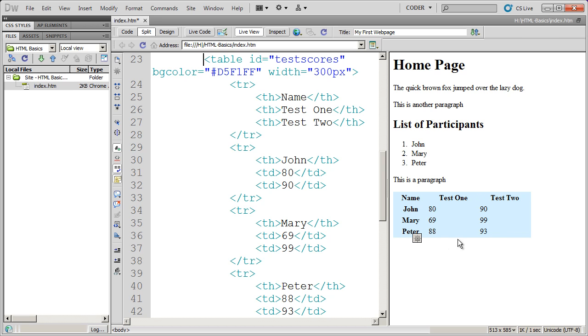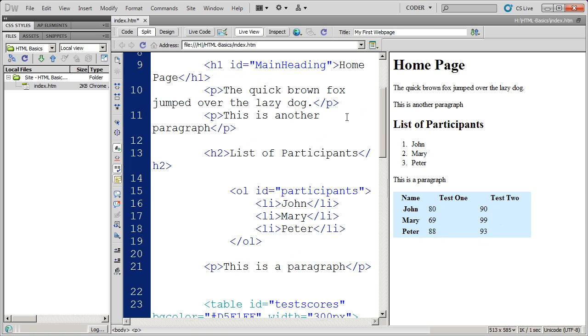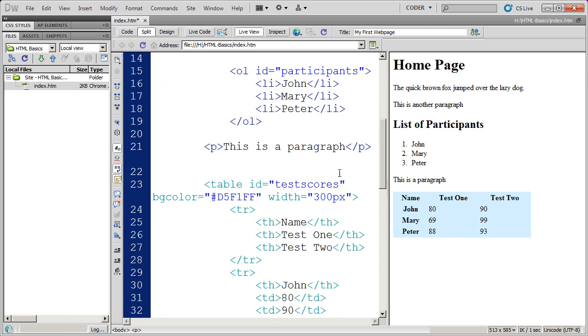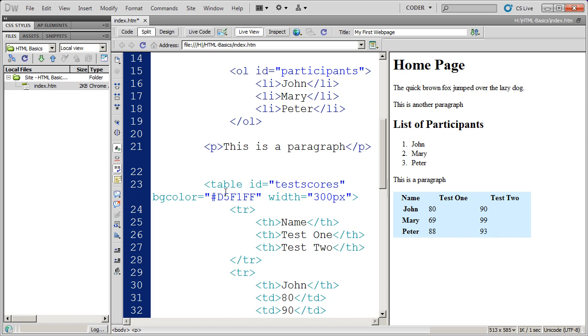But again, most of the things that we've done here as far as changing the background color or the width, we would probably want to do that in CSS, not with HTML attributes. The reason for that is CSS can be applied to multiple pages. Whereas if you were to format this table with just attributes, you would have to reformat that table on every single page. So that's a short video on HTML tag attributes and some of the things you can do with them.